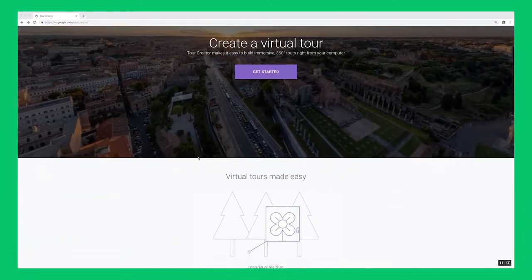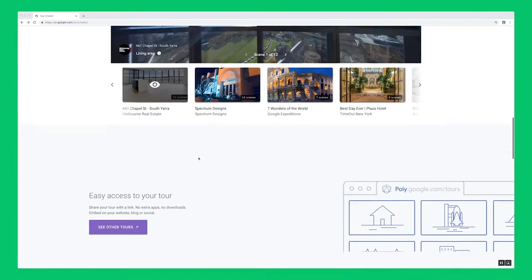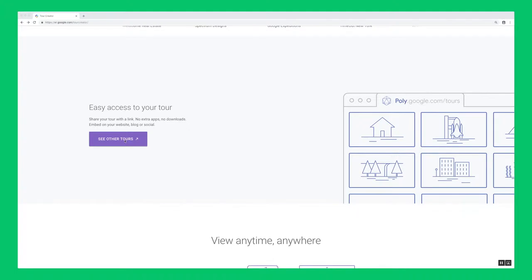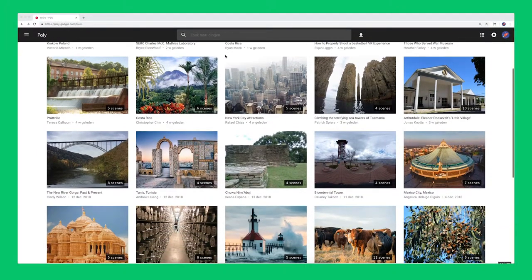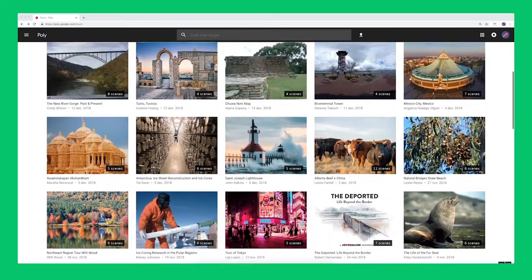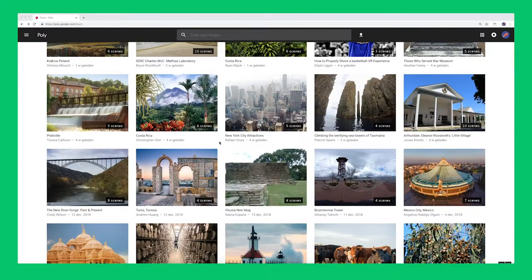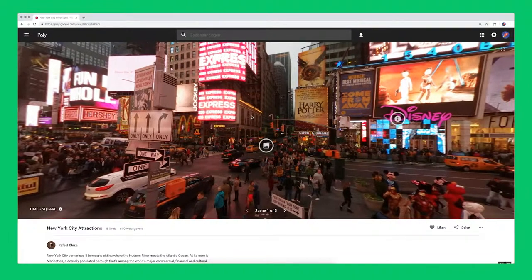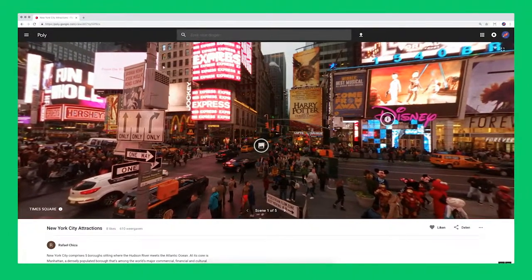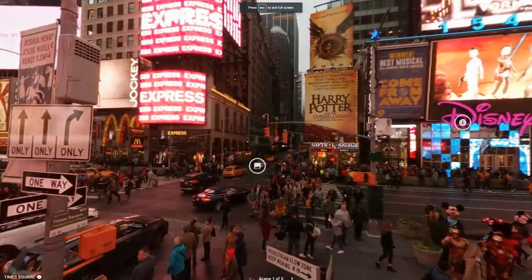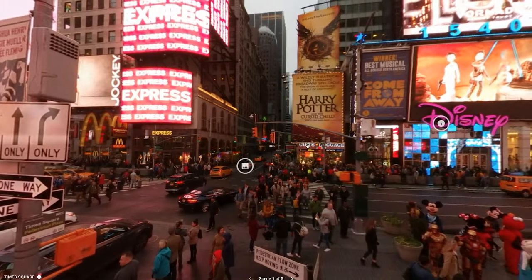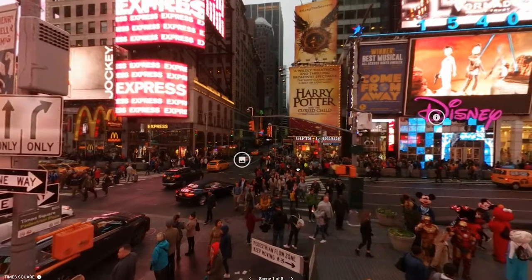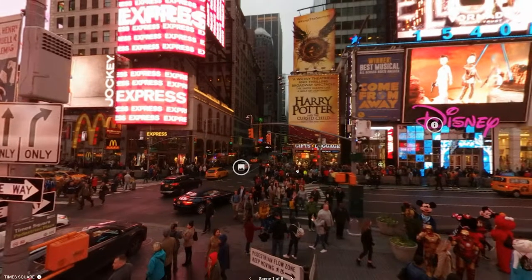Once you're on the Google Tour Creator website, scroll down a bit and click on See Other Tours. This shows you an overview of different tours. I'm going to choose a nice one, click on it, and click on the box in the top right-hand corner. As you can see, I'm looking at the VR in full screen. So it's also possible to view the tour without VR glasses.